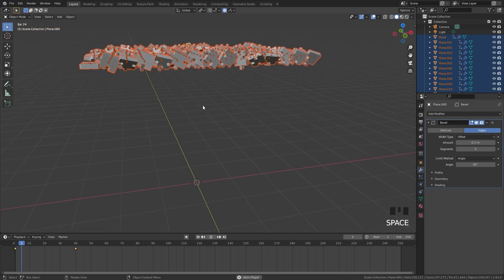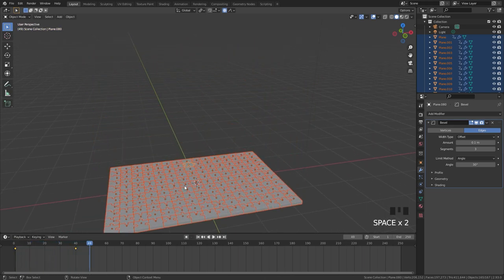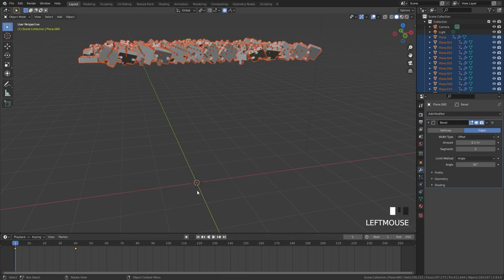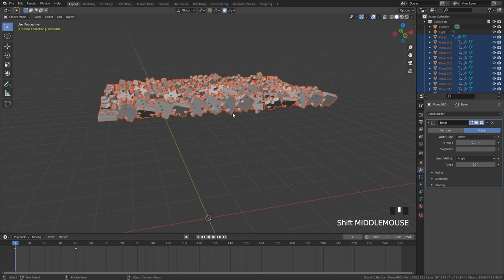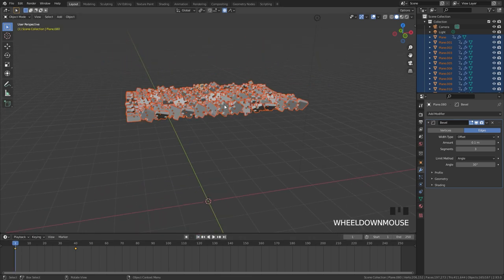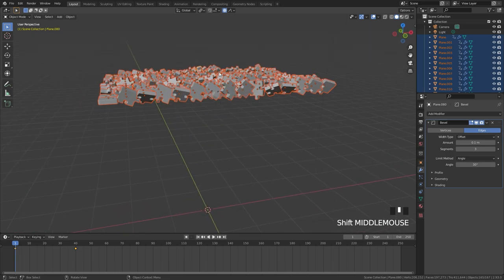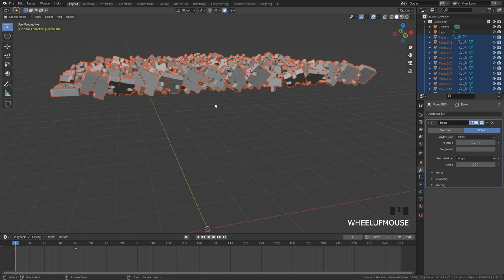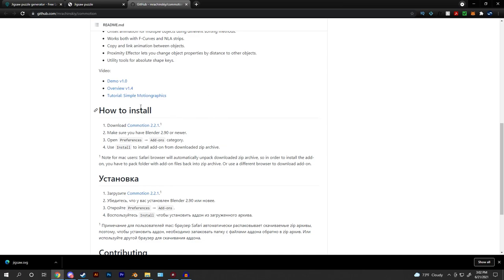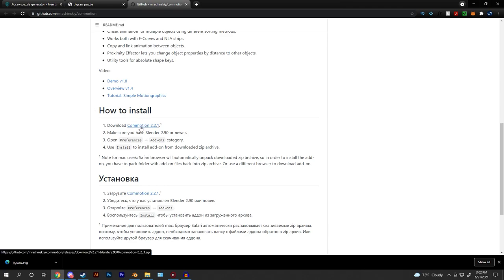If we play the animation now, they all move into the bottom position — which is pretty cool. But one problem is they're all moving at the exact same time, which doesn't look good. To fix this, we're going to use an add-on called Commotion. This will offset every single keyframe automatically and is very customizable. Click the link in the description and download version 2.21, and make sure you have Blender 2.9 or above installed.